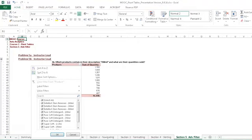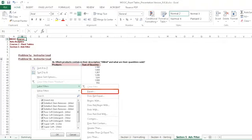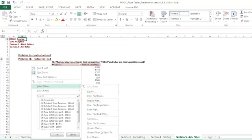And in this case, we're not looking at a value, we're looking at a label or text. So I'll scroll down to label filters. Now there are many options here. We could say it equals 200 milliliters. It begins with 200 milliliters. But I'm not sure where that 200 milliliters is going to come in the title. So I'm going to click contains.